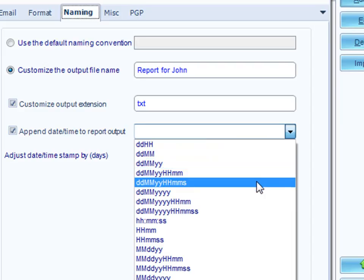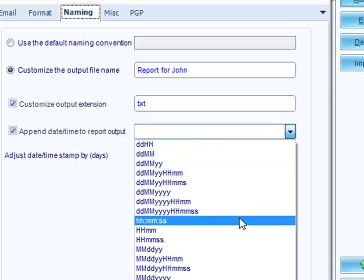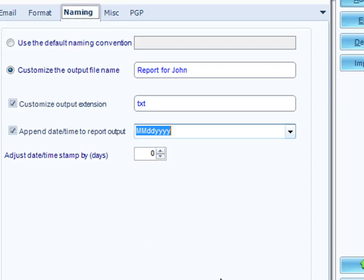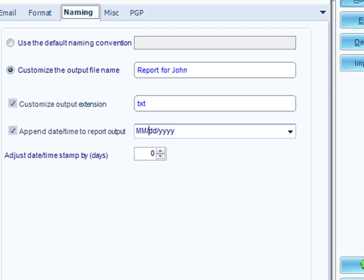So, I'm going to go here month, month, day, day, year, year. And I can do a slash, or I can do a dash to separate it out. It doesn't really matter. Depends on what format it is you want. So, now John's report is going to be called report for John, the month, the day, the year dot TXT.